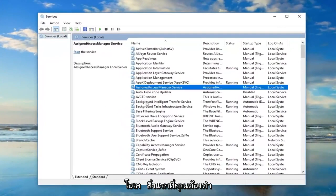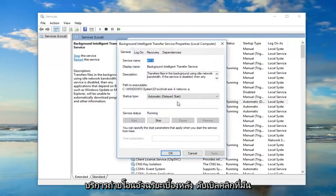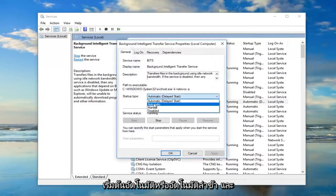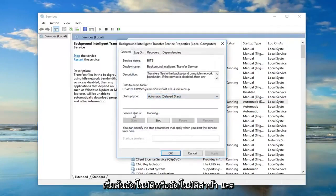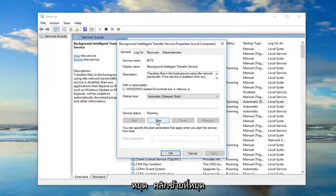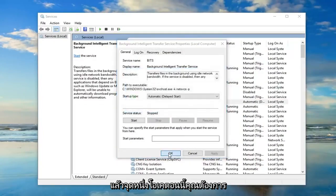The first thing you want to do is locate the Background Intelligent Transfer Service and double click on it. Make sure the startup type is either set to Automatic or Automatic Delayed Start. And if the service status is running, you want to stop it — so left click on Stop, and then left click on OK.